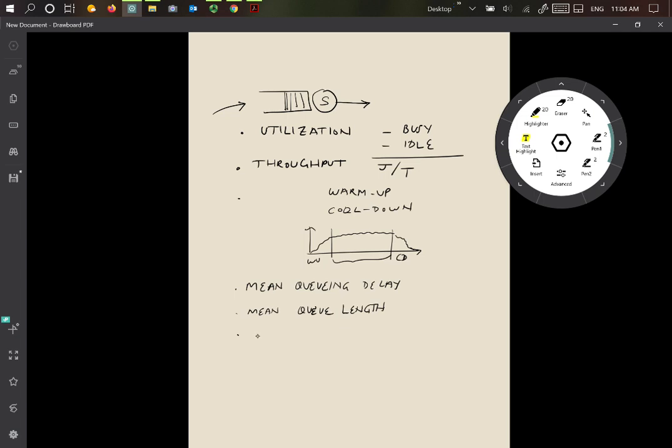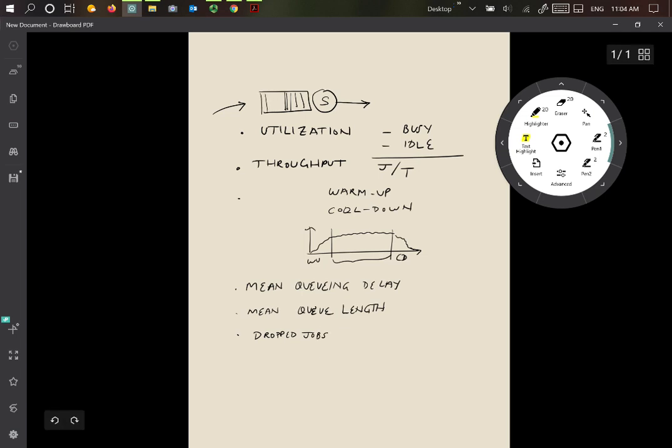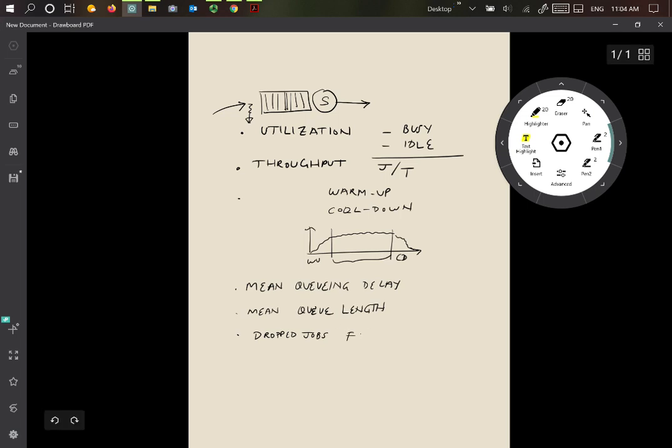We may want to know the number of drop jobs. These are the jobs that are coming into the system when the system is full, in other words, the buffer is full. If you have an arrival and the buffer is completely full, then this arrival is going to get dropped. So we want to know what the percentage of drop jobs are, the drop jobs fraction. That is something that will allow us to size the system.